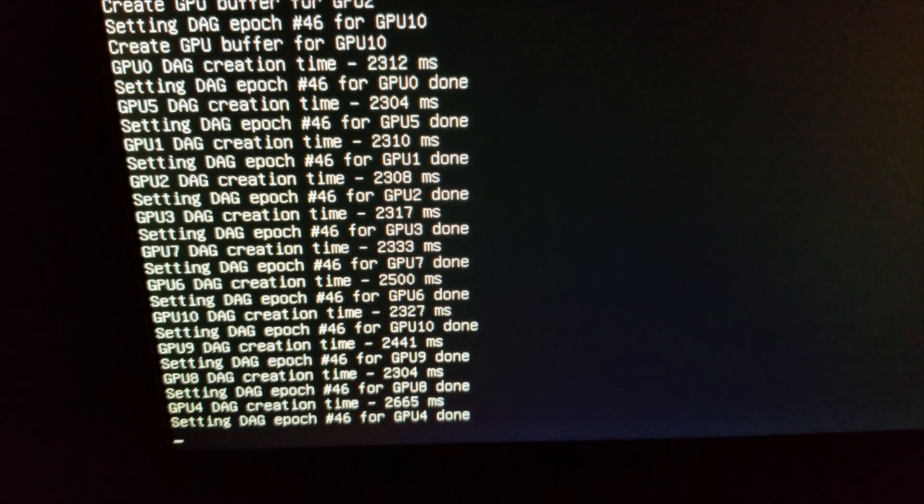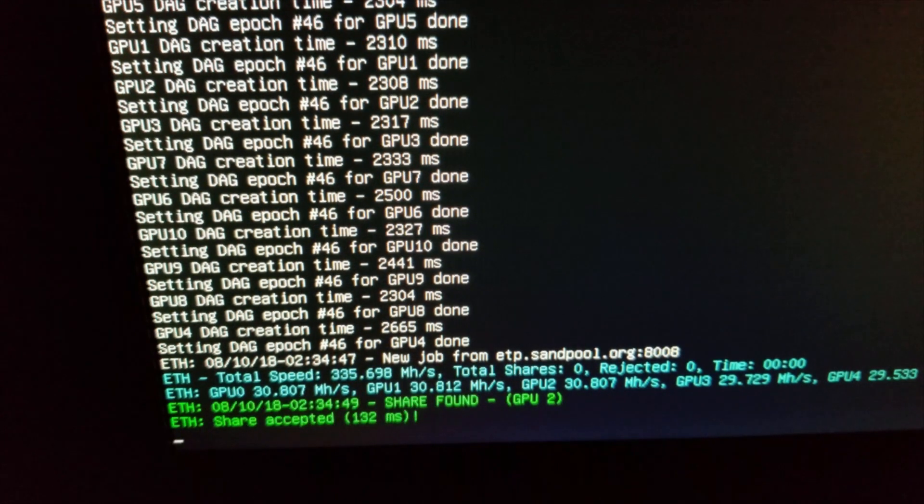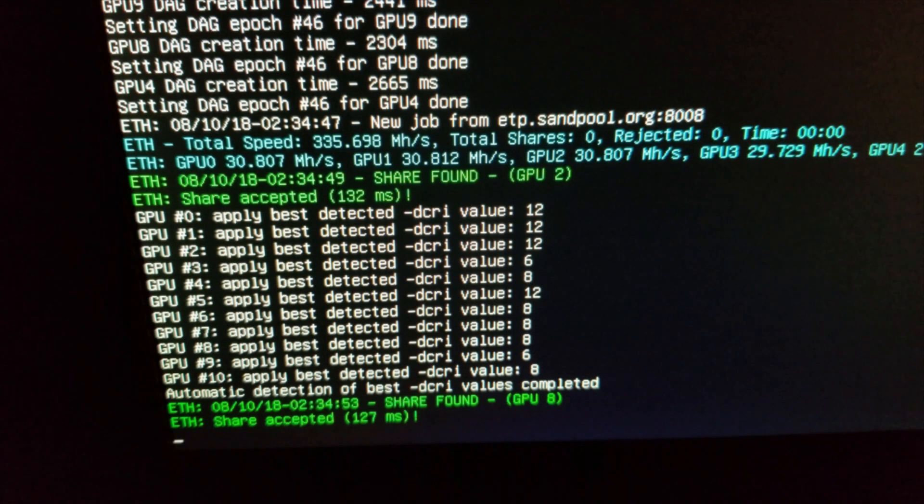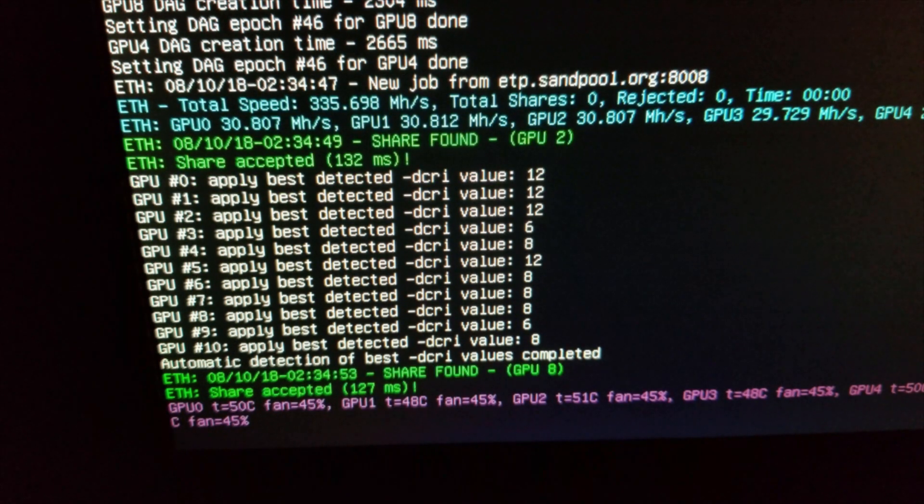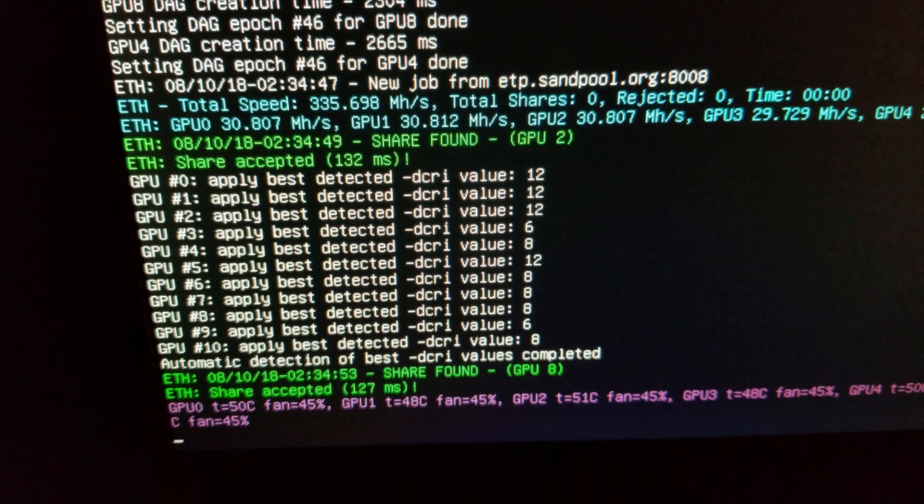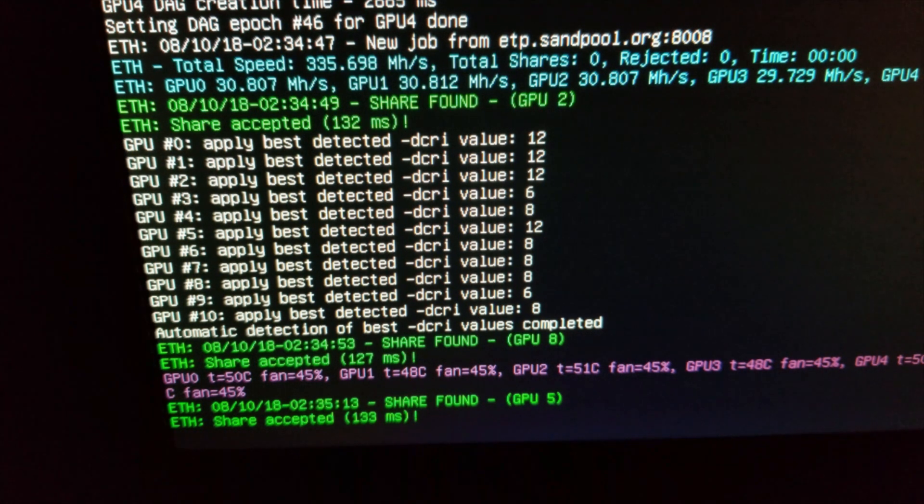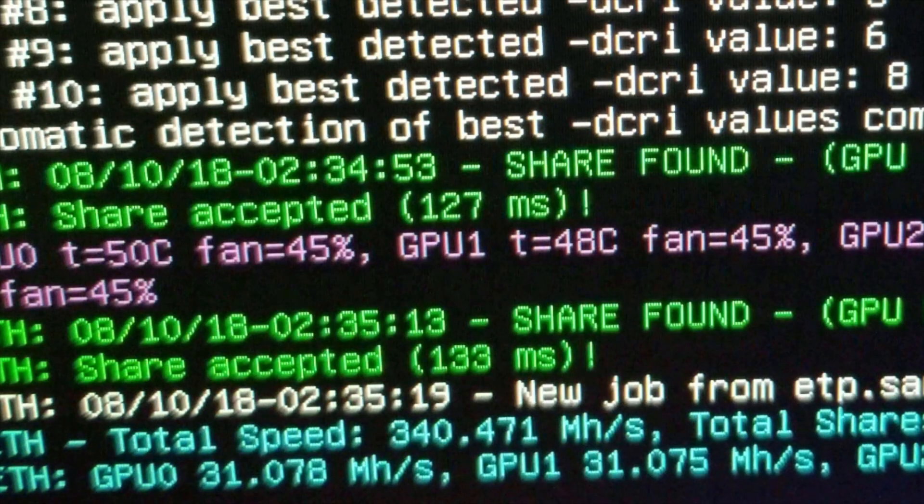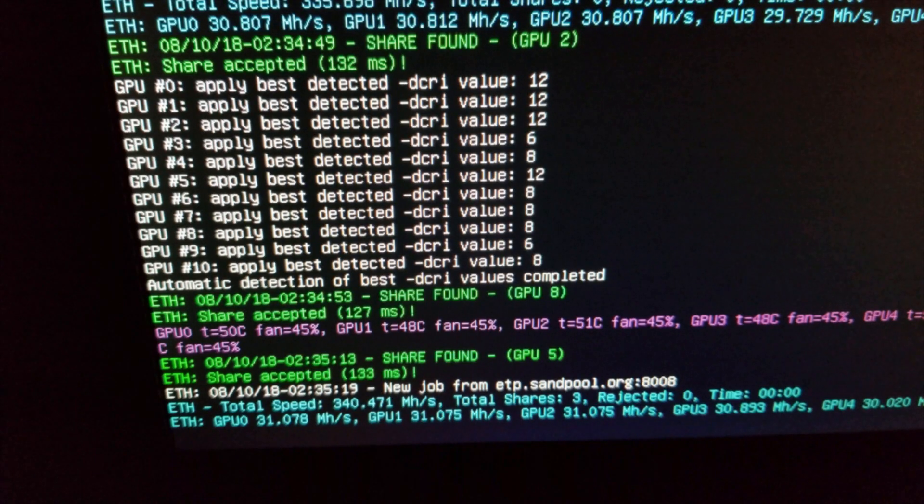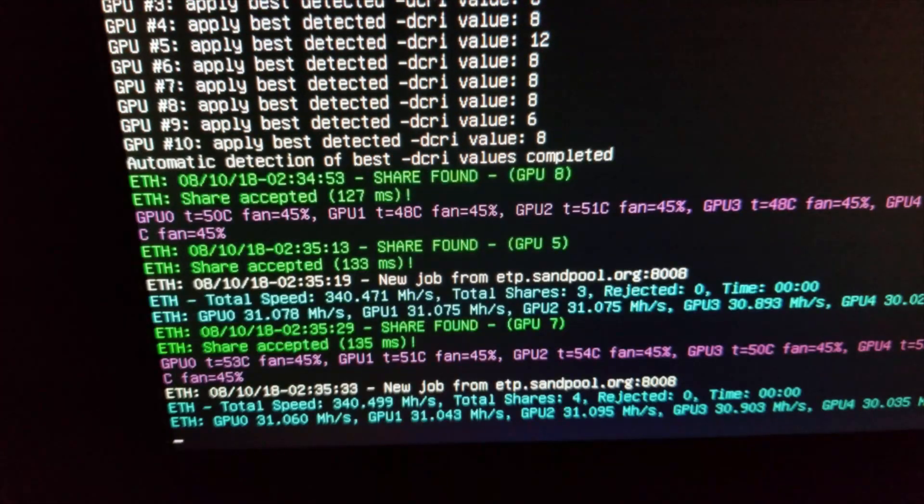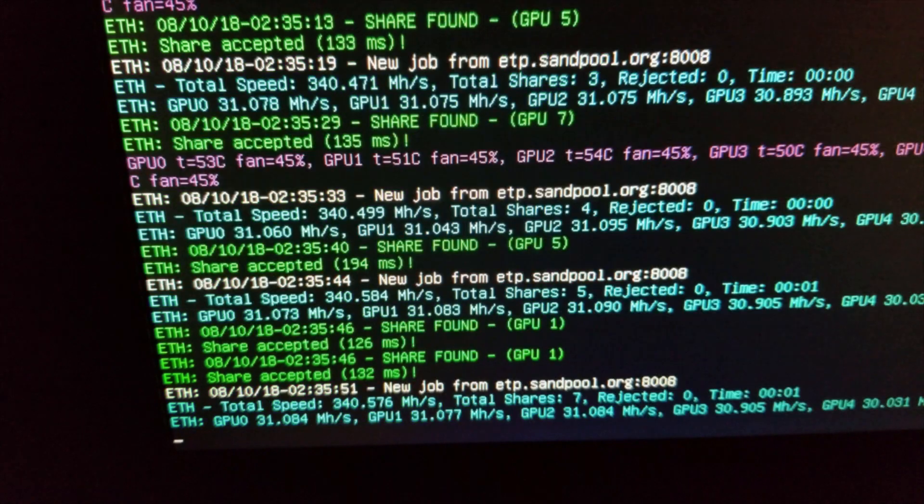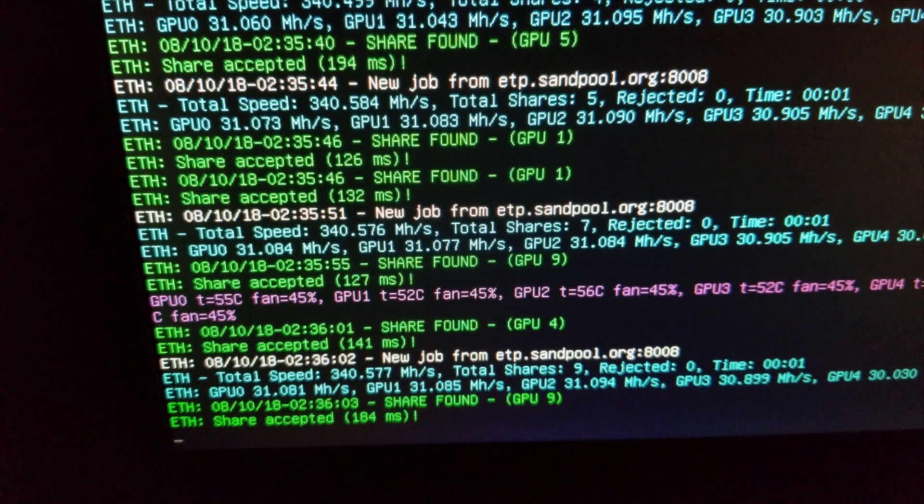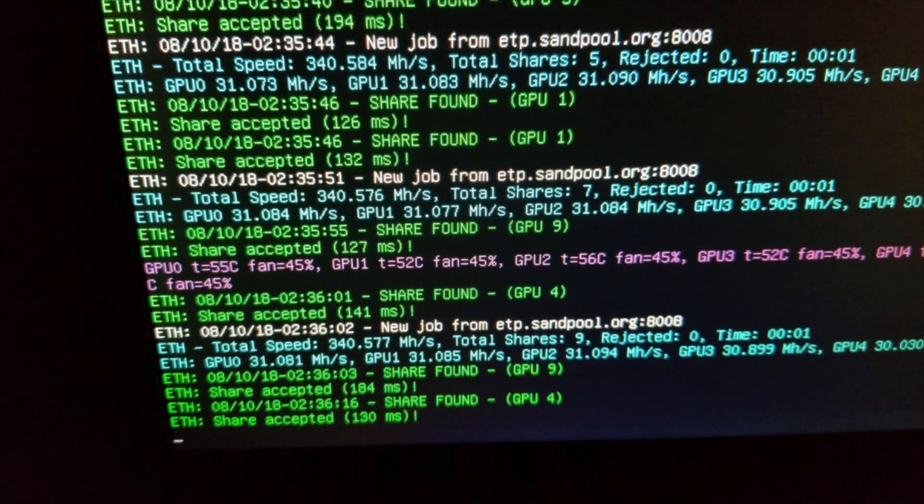Looking pretty good so far. It's already connected to sandpool.org, it's already hashing. I should be getting about 340 megahash per second with this rig, so that's kind of the target that we're looking for there. It looks like it's stabilized out around 340.